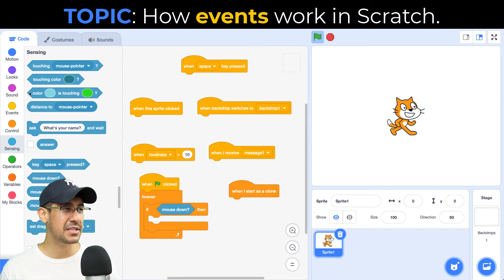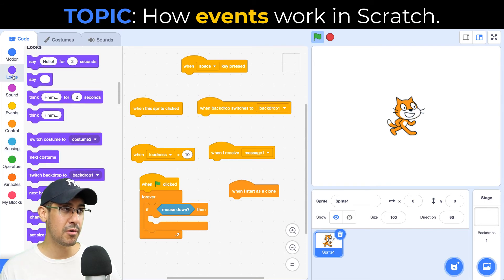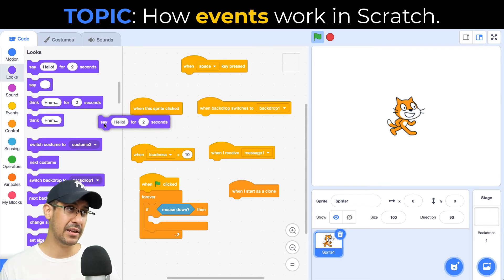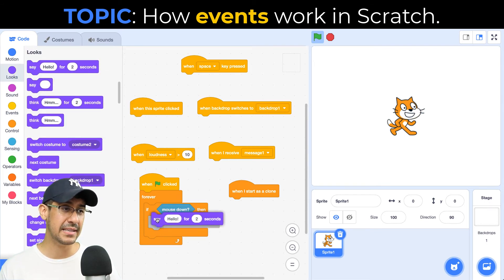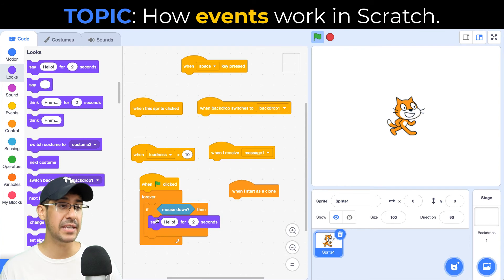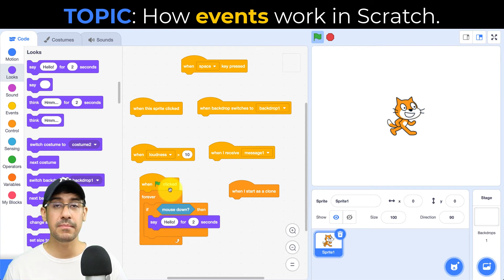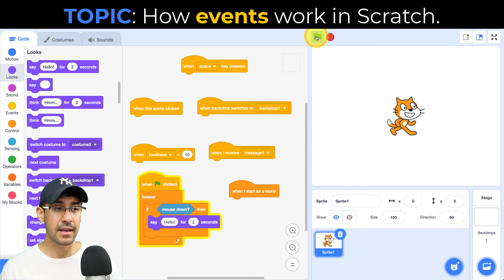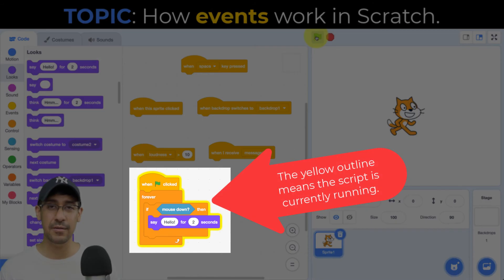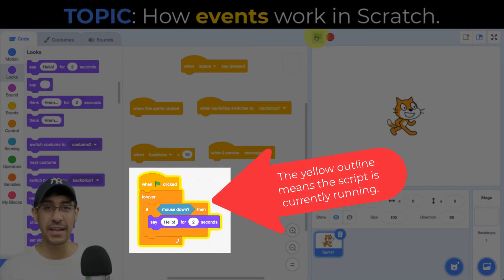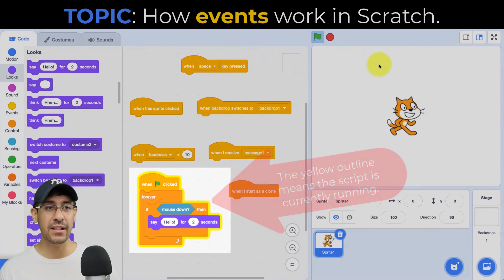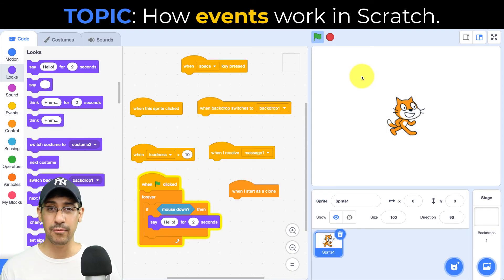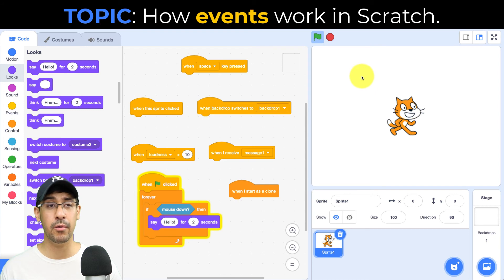But what I want to do just to show off that this works, let's go over to our looks palette and let's drag a say hello for two seconds block. So now to run this script, I'm going to click on the green flag and you can see that it's highlighted yellow. So now I know my event listener is working. And if I click anywhere on the screen on the stage, the cat will say hello for two seconds and then it'll go away.